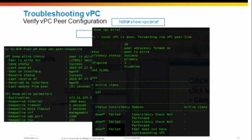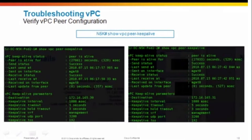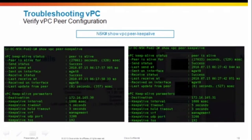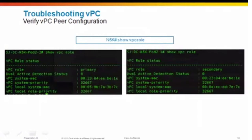The second command is 'show vpc peer-keepalive'. If your peer doesn't come up and shows 'not alive' or 'never was alive', run this command. It shows the status for each 5K, whether the peer is alive, how long it has been alive, what the actual status is, when the last peer keep-alive was received, on which interface, and the IP address. To check who is primary and secondary, use 'show vpc role', which tells you the MAC address, system priority, and MAC addresses of each device.